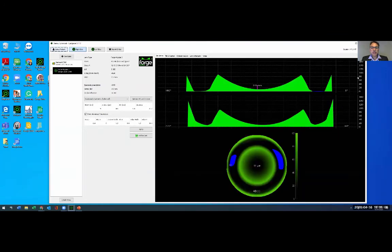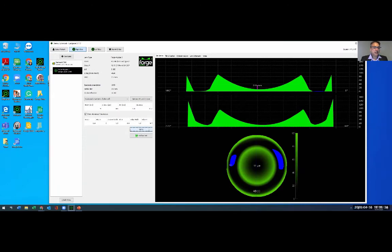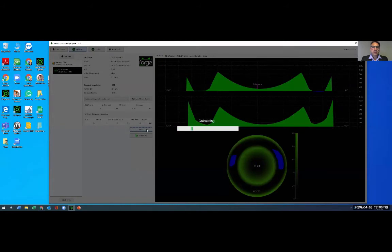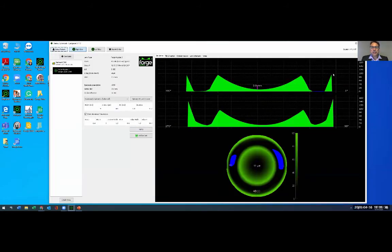For the Forge OrthoK lens, we want the edge lift between 80 and 100 microns over the horizontal meridian. Clicking Apply shows the edge lift — the top of that triangle — currently at 90 microns, which is ideal. To change it, simply modify the edge radius value: decrease the value to decrease the edge lift, or increase the value to increase it.